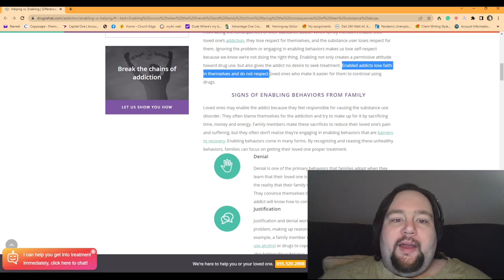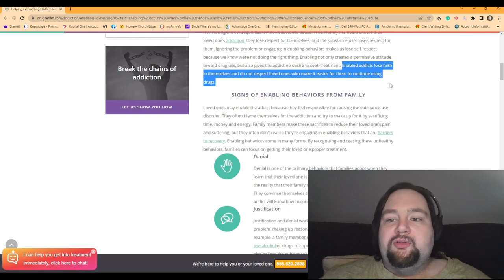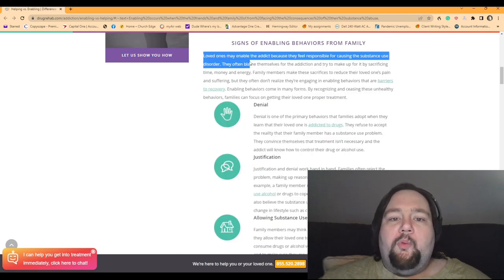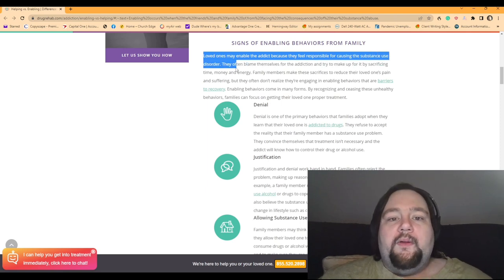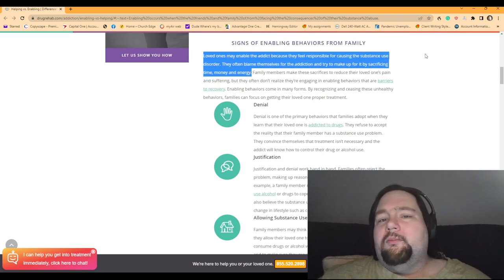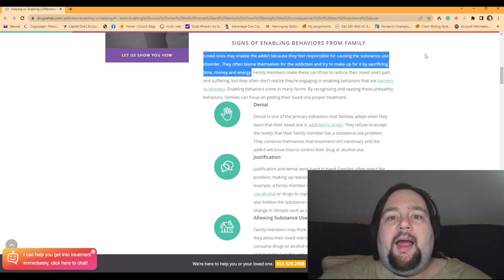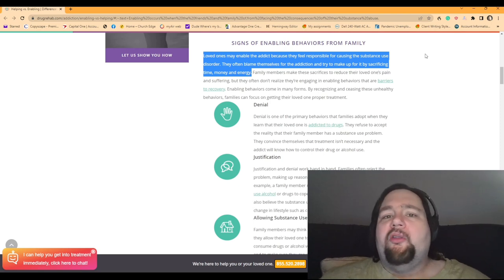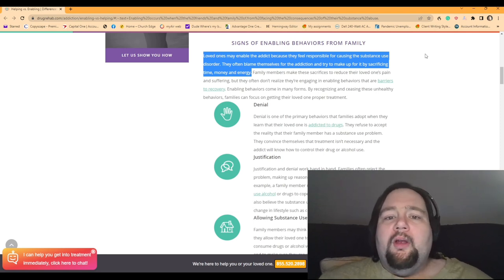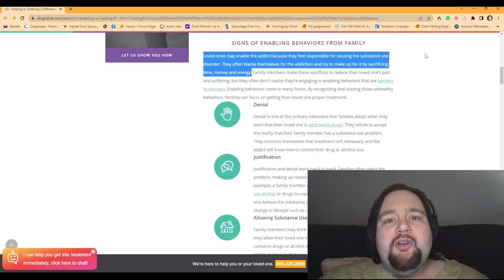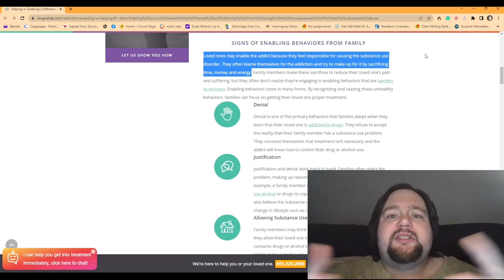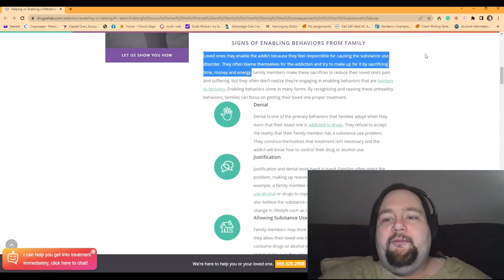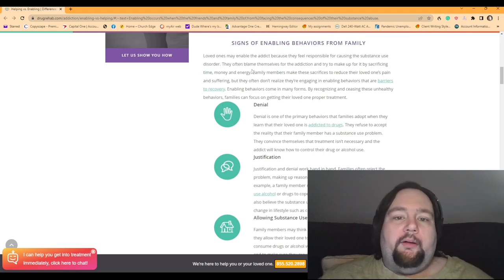Enabled addicts lose faith in themselves and do not respect loved ones and make it easier for them to continue using drugs. So signs of enabling behaviors from family. Loved ones may enable the addict because they feel responsible for causing the substance disorder. They often blame themselves for the addiction and try to make up for it by sacrificing time, money, and energy. So, for example, a parent - we can go to Stephen's parent. Like, okay, I created this problem. Now this problem is there. They're out of control. And the only way that I can feel sorry for them, I can show them love is by giving them what they want. Whether that's drugs, whether that's food, whether that's whatever it is that they're addicted to. Like, I'm blaming myself for creating this situation. And I know what makes them happy. And I'm sorry for what I did to you. So here's some food. Here's some money for whatever. Just, you know, I'm going to help you out. You can come live with me. I'll take care of you. I'll enable you. I'll give you whatever. And it's sort of just, you know, they blame themselves for it.